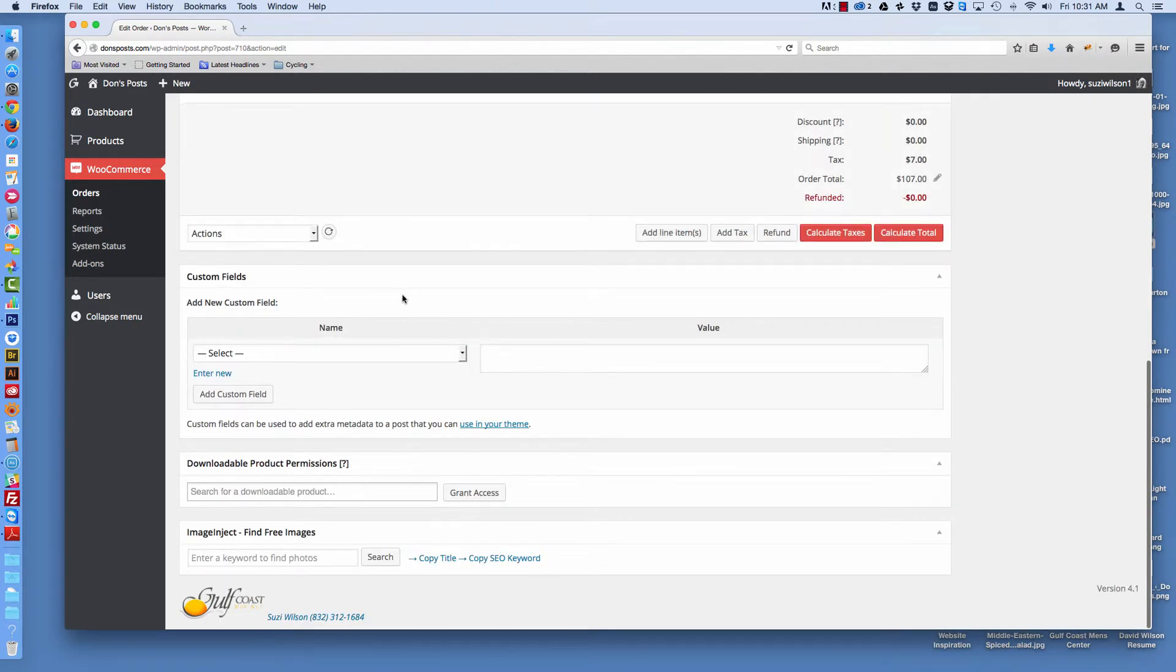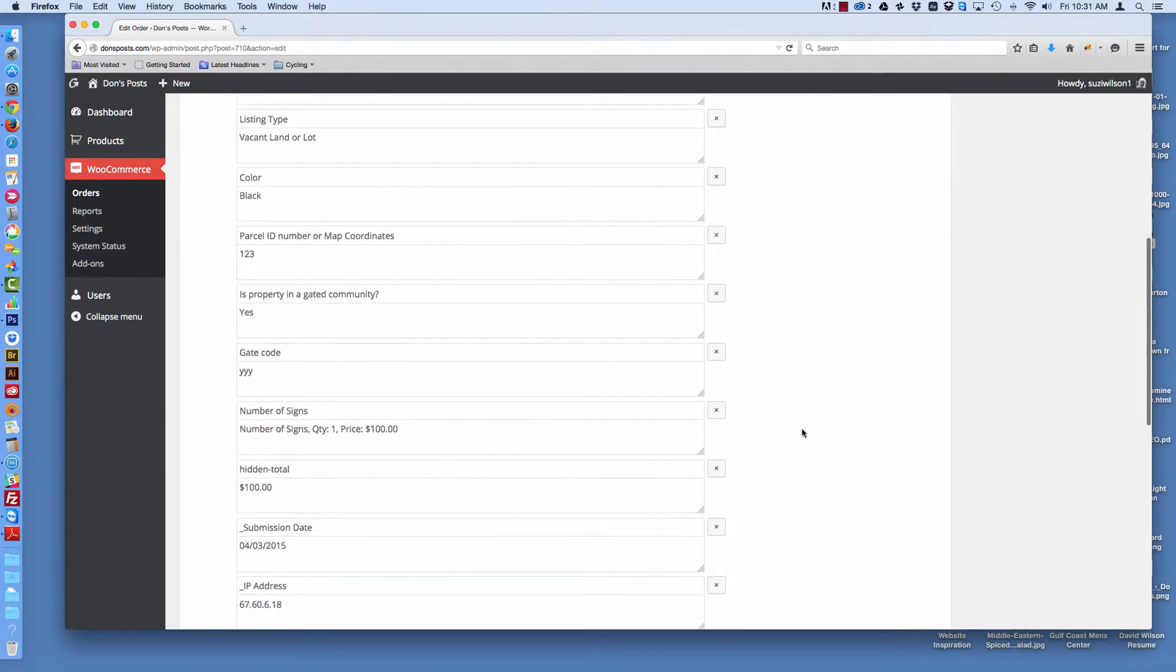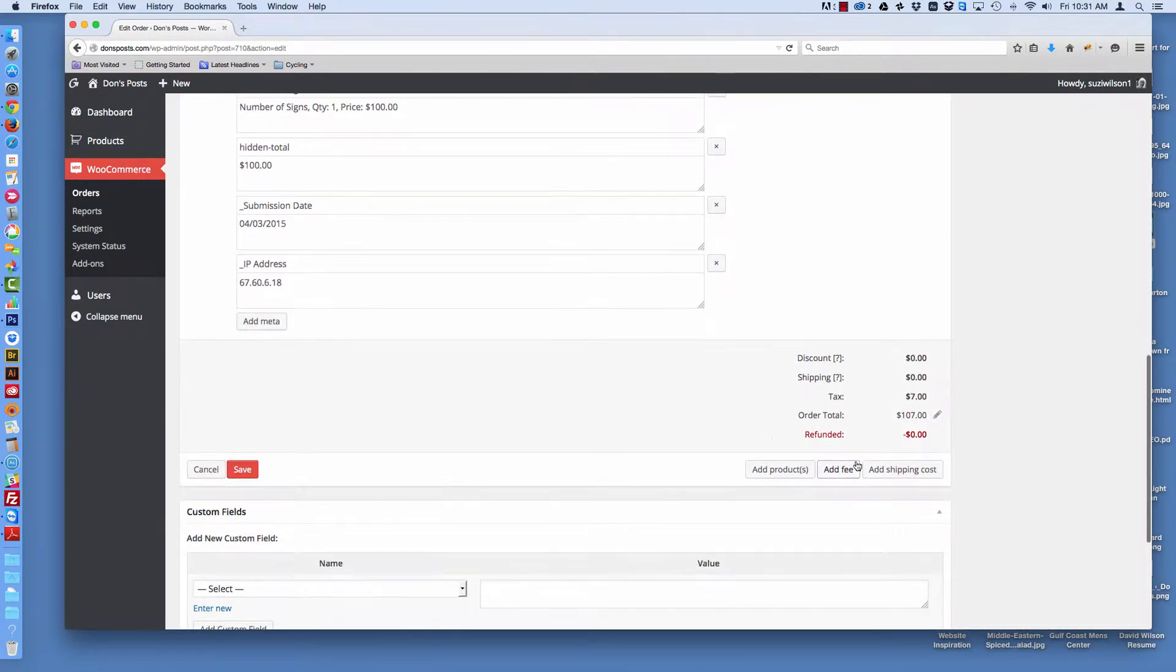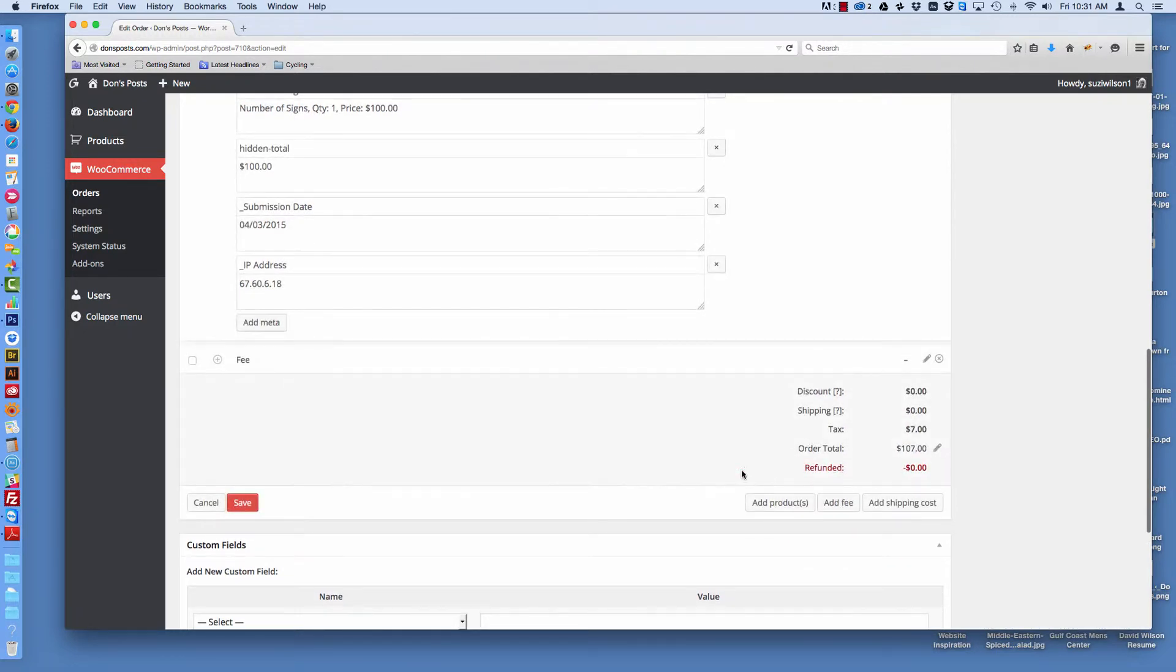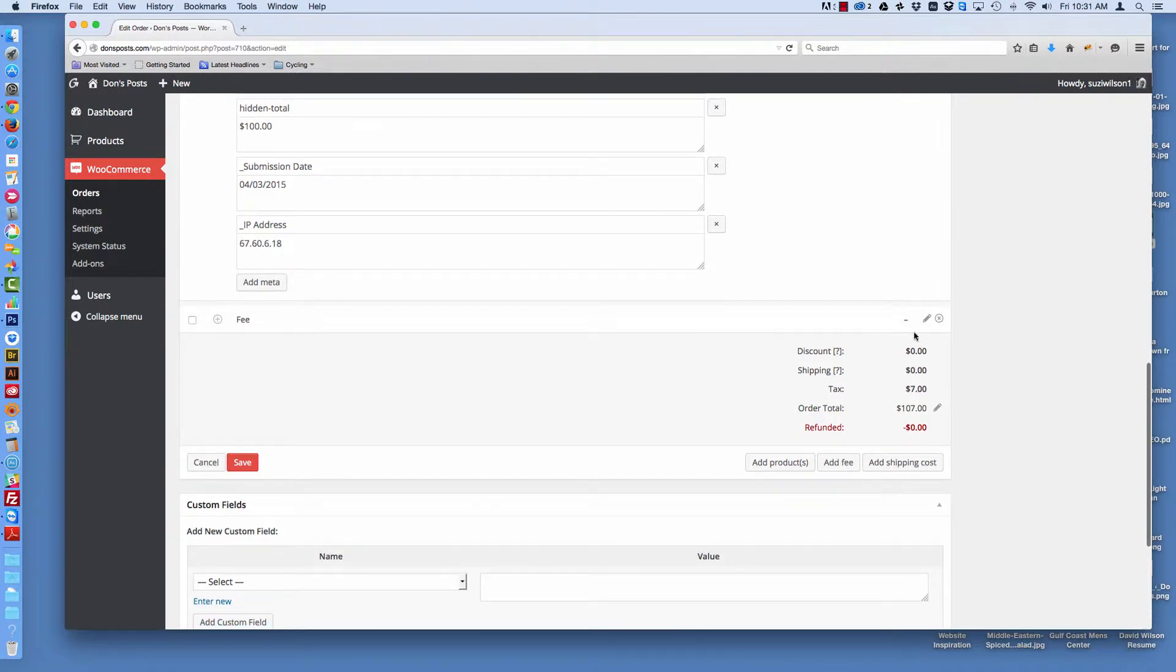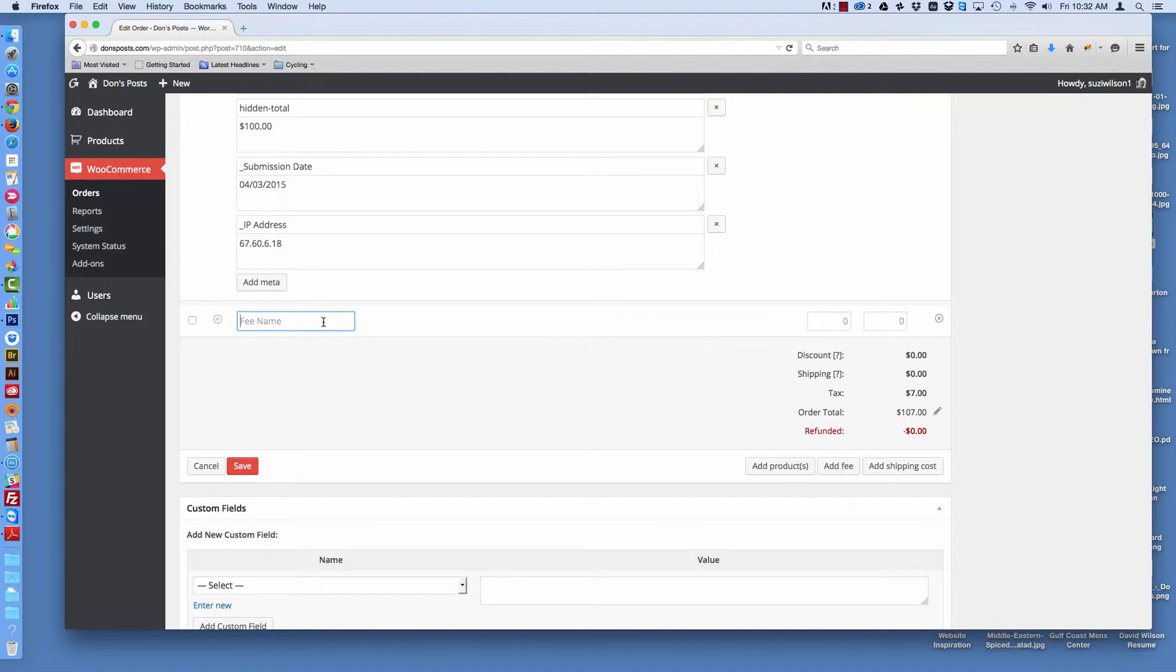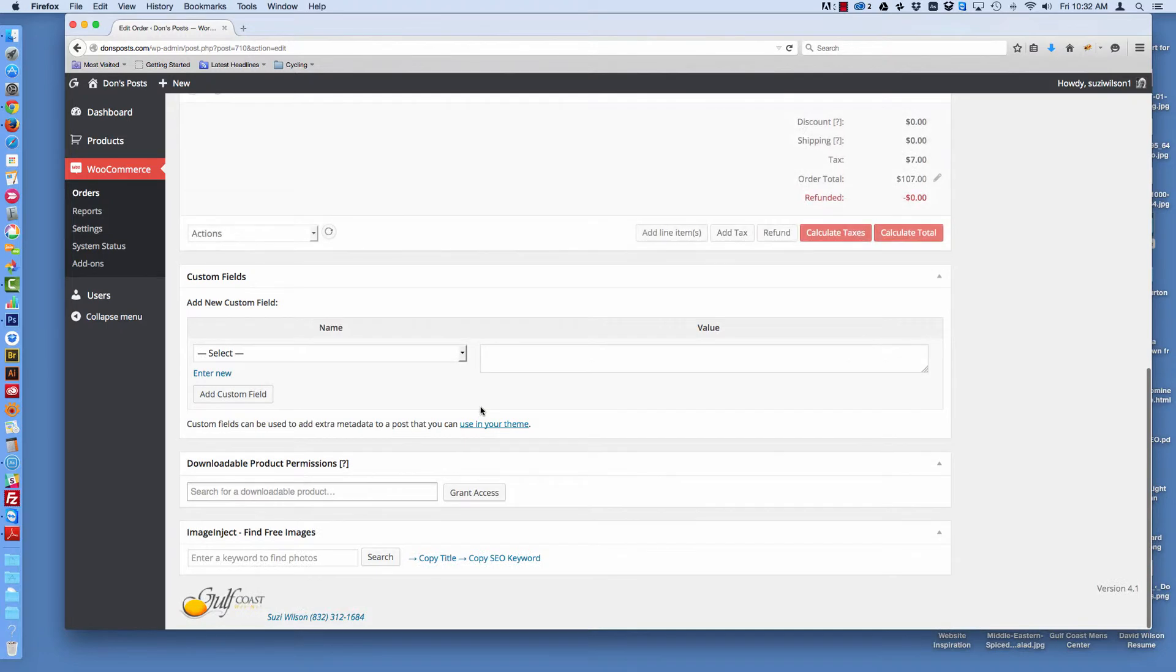You can also add a fee. So sometimes there is an additional fee for some reason, and we need to add an additional fee. In this case, this client, if they can't get into the gate for some reason and they have to come back, they want to charge a fee for doing that. So this might be a place where you could put that information. And we're going to cancel this right now because we don't want to take that action.